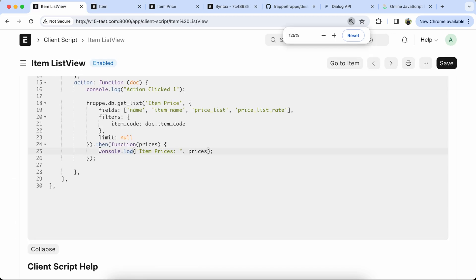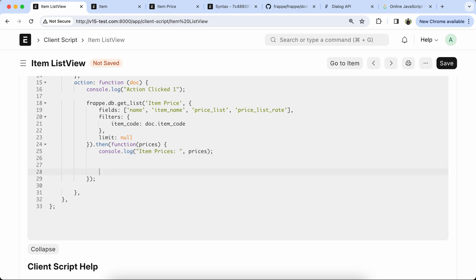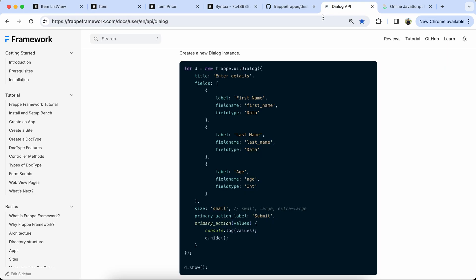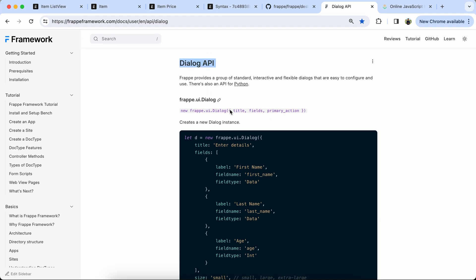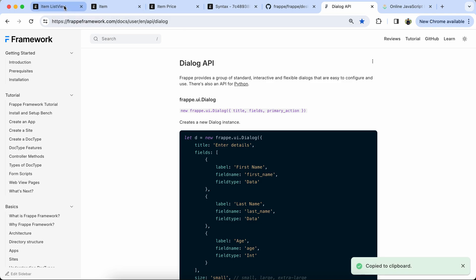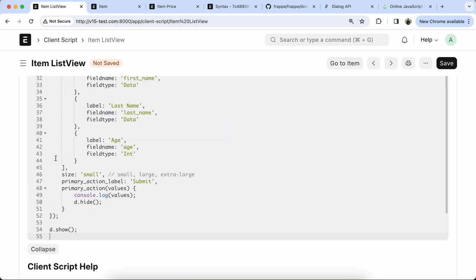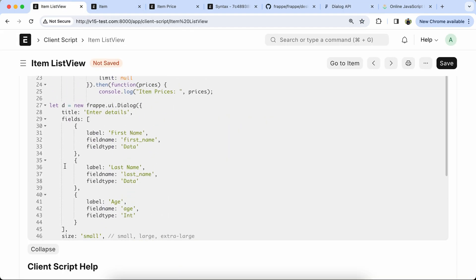Now we have to use the dialog. We have documentation of the Dialog API, so please check the example. But there is no child table example, so let's create one and paste the code.